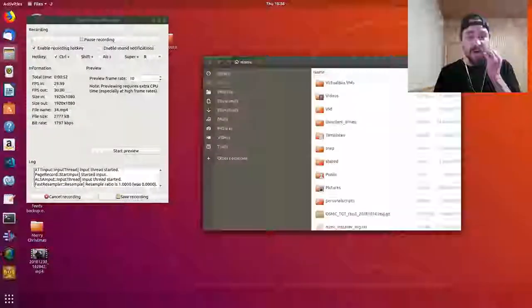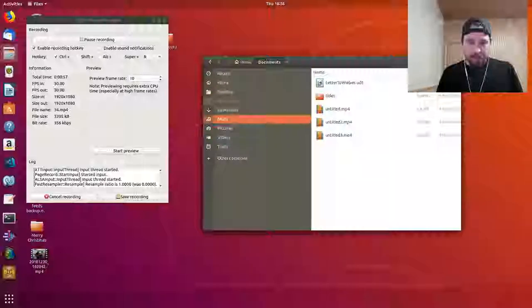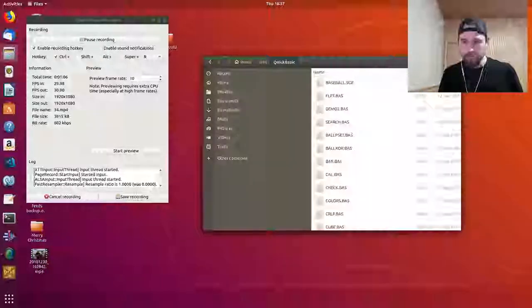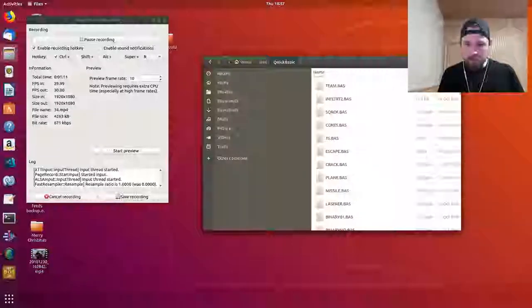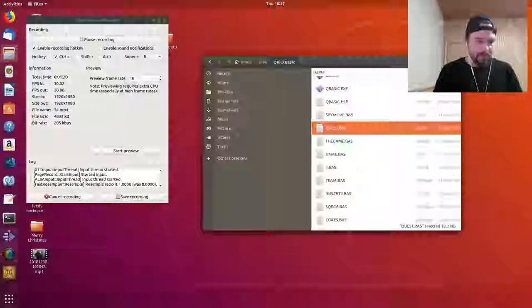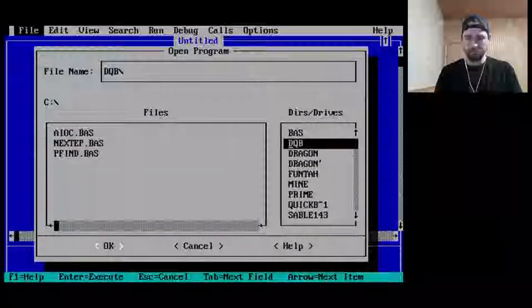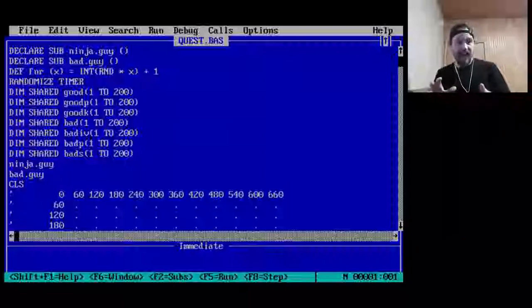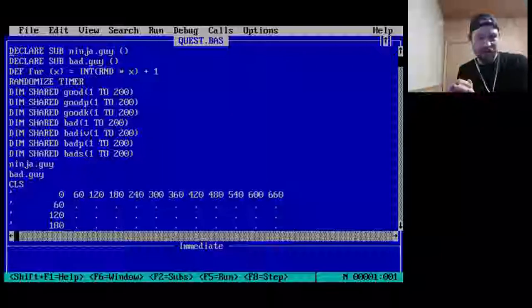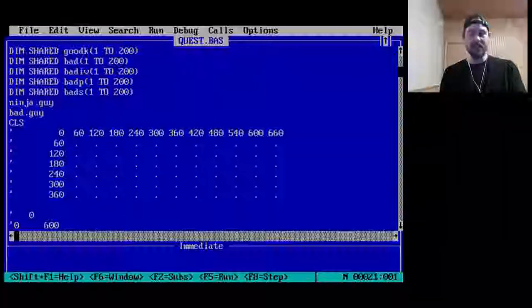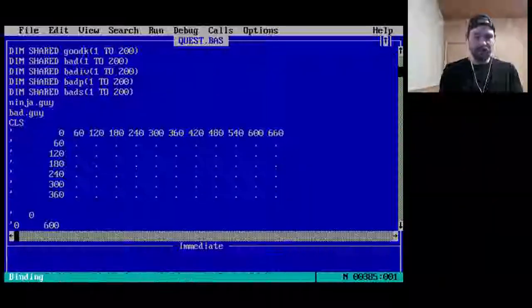The last thing we did here was 'Spy Move.' The next one is called 'Quest.' Let's have a look. Quest: ninja guy — good; bad guy — bad again. I suspect this will be my brother's as well because he's included this nice grid of the screen. I recognize that guy — that's the guy from Spy Move.